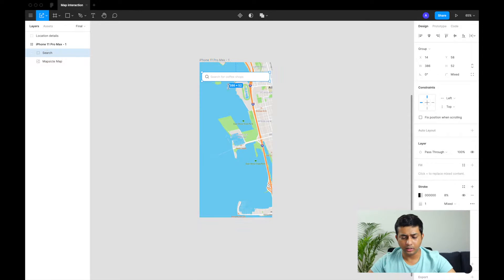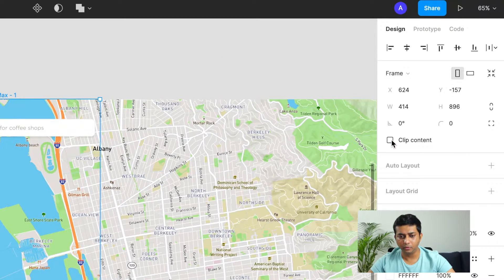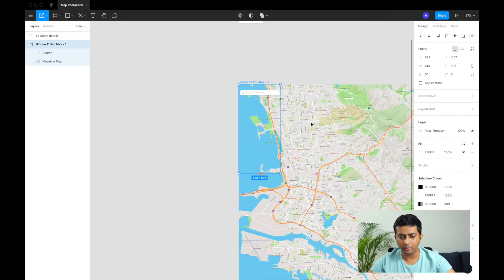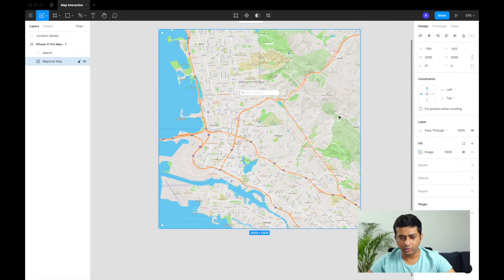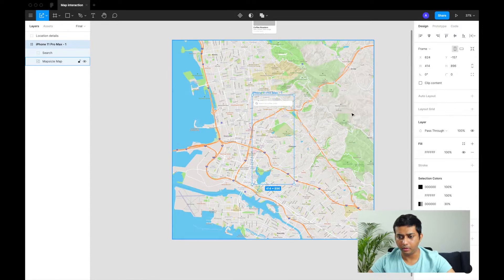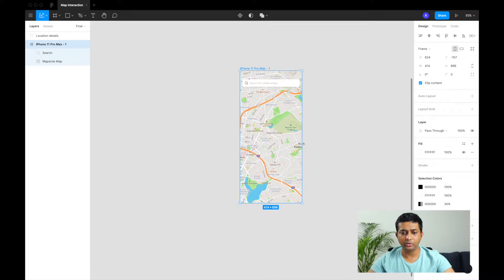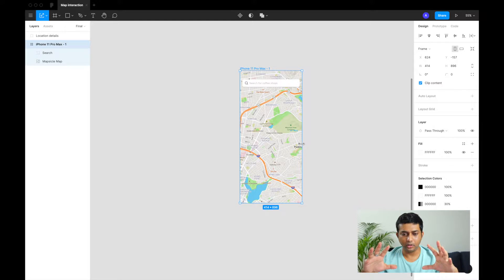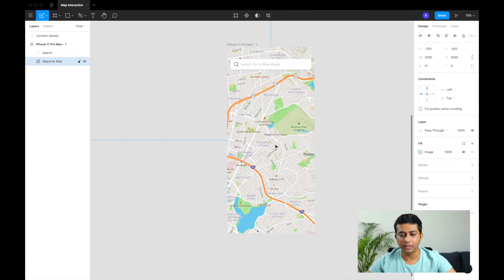The map is hidden right now because overflow is hidden — I've set the artboard properties to clip content. If you remove clip content you can see the map is actually pretty big. We'll center the map and re-enable clip content so we don't see anything flowing outside the artboard.